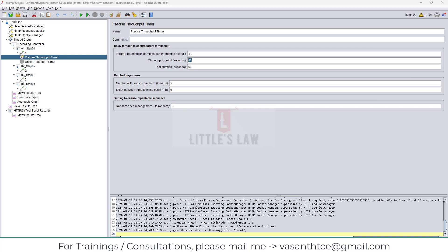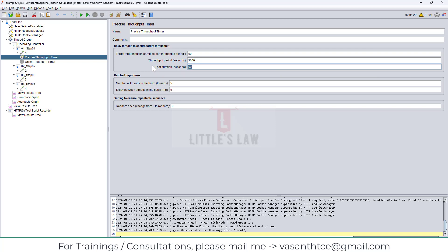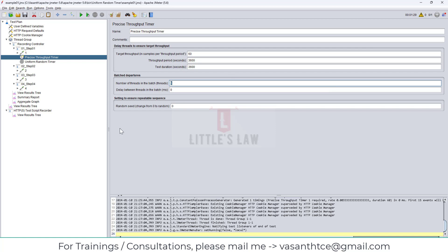If you want to generate 60 iterations per hour, it has to be 60 iterations running for 3,600 seconds - which is one hour, 60 minutes. This will run the test for one hour where you get 60 throughput iterations multiplied by the number of users. This is how the precise throughput timer works. If it doesn't come together with the very first adjustments, it will take time - you'll need to increase, decrease, and work through multiple timing settings to understand how it really works.